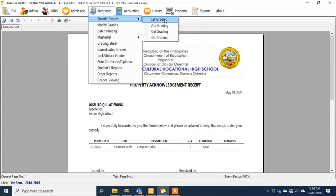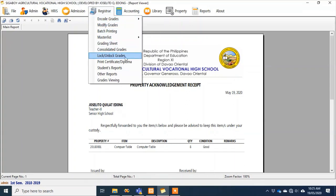Once grades are submitted, they are automatically locked — so the teacher can only view them even though they were the one who entered the grades. This is a security feature of the system. If a teacher notices a clerical error in the grades they input, they can notify the registrar to temporarily unlock their subject so they can edit the incorrect entries.